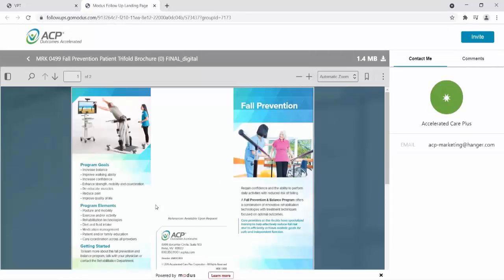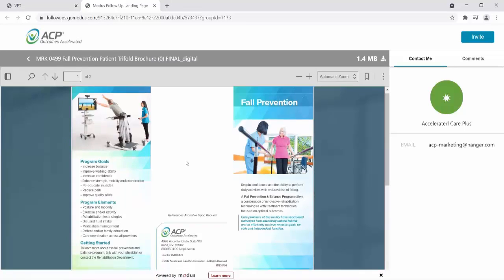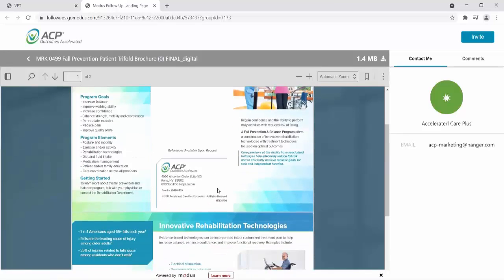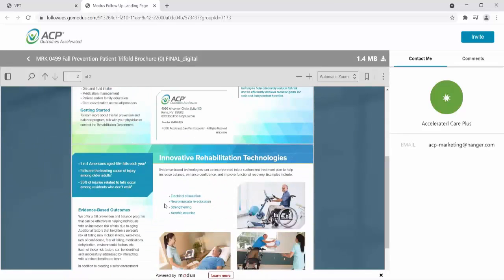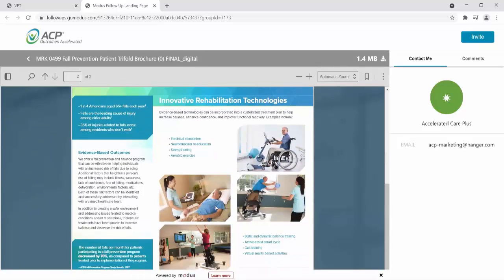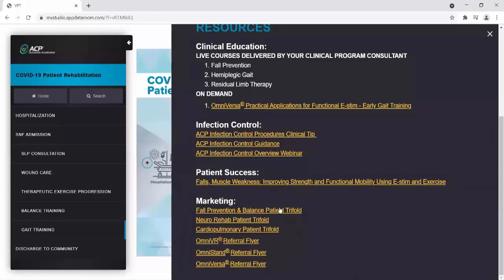We discussed these tri-folds — this middle section is used for your facility branding and contact information. The fall prevention tri-fold shows information about the patient's gait, balance, and falls, looking at the programs, the evidence-based outcomes, and the advanced rehab technologies that can be used. This is a marketing material that is effective for marketing your programs.